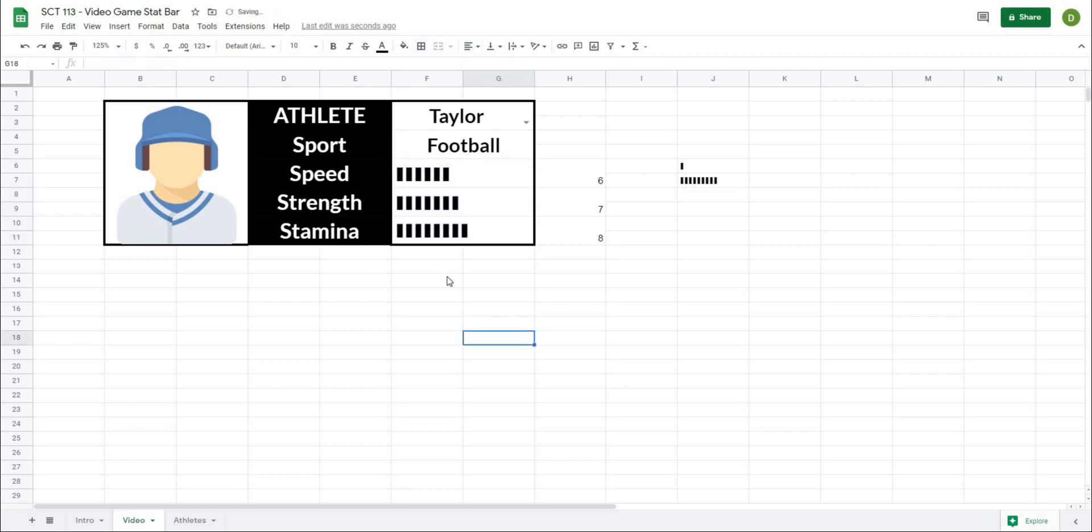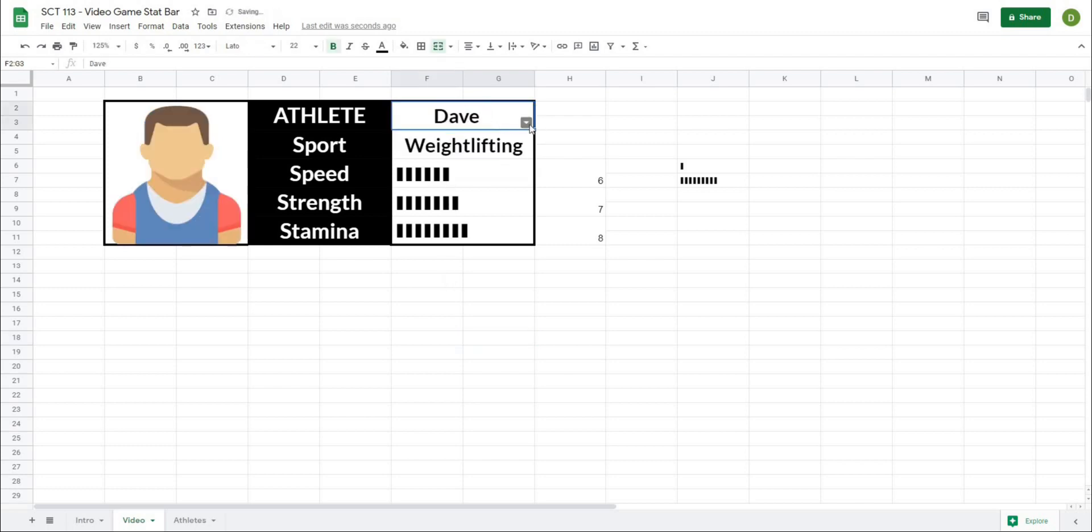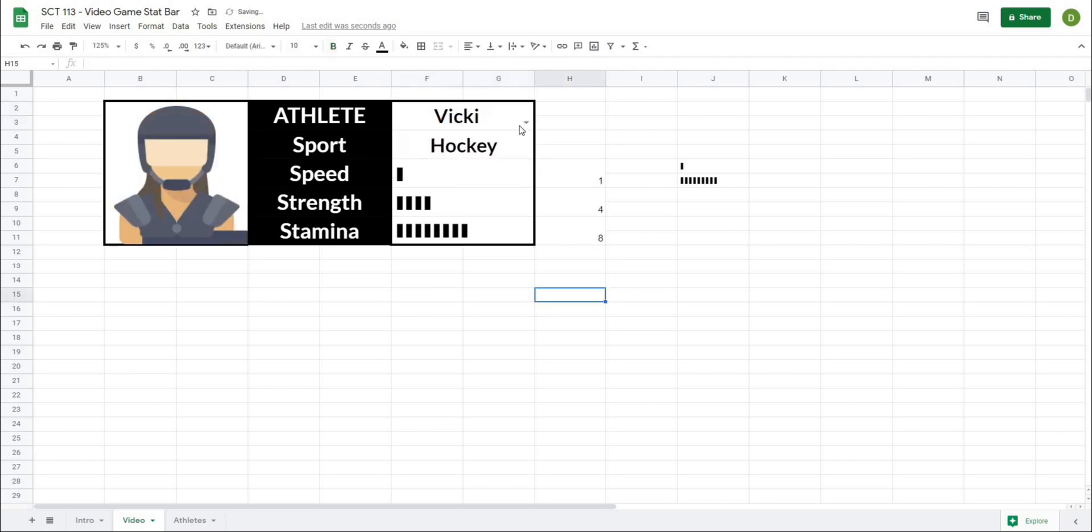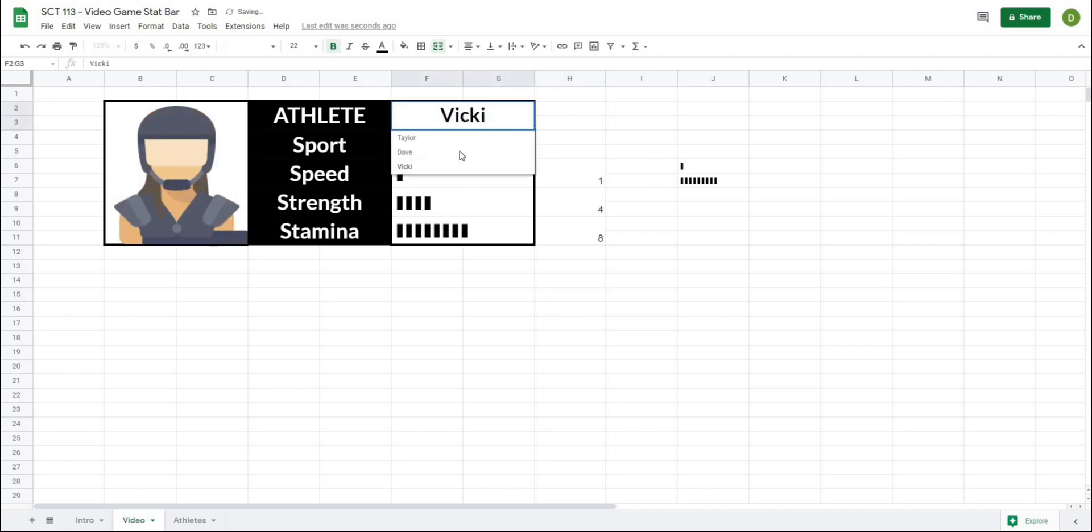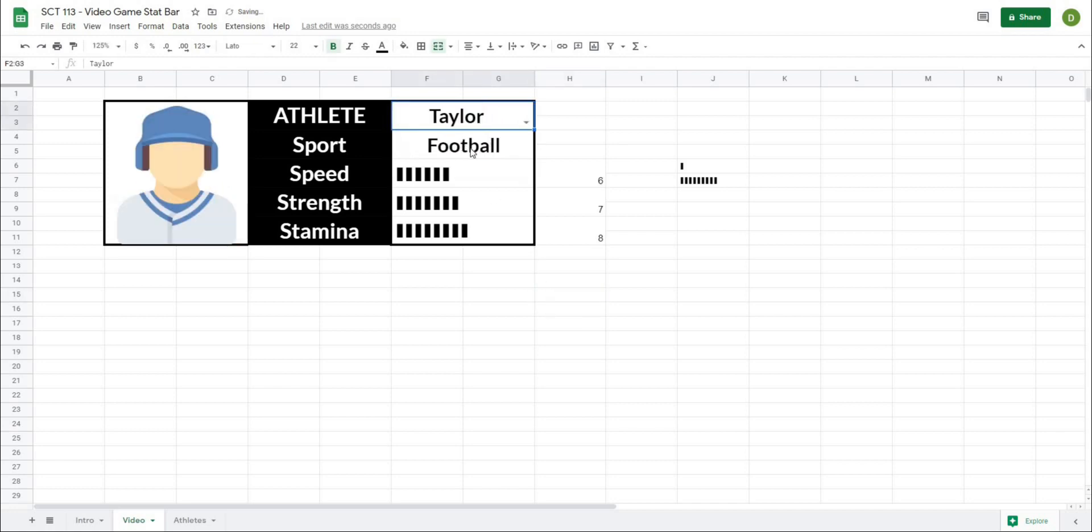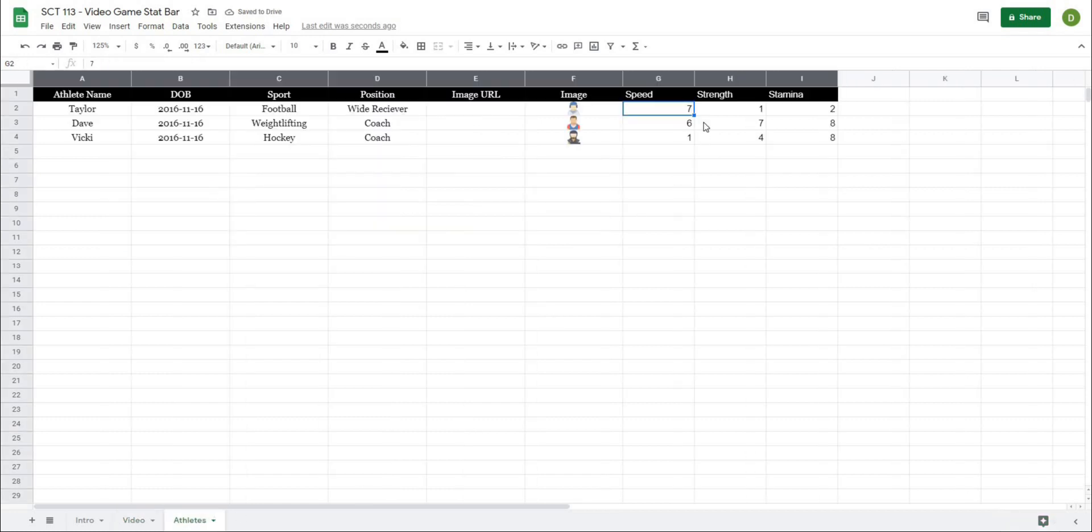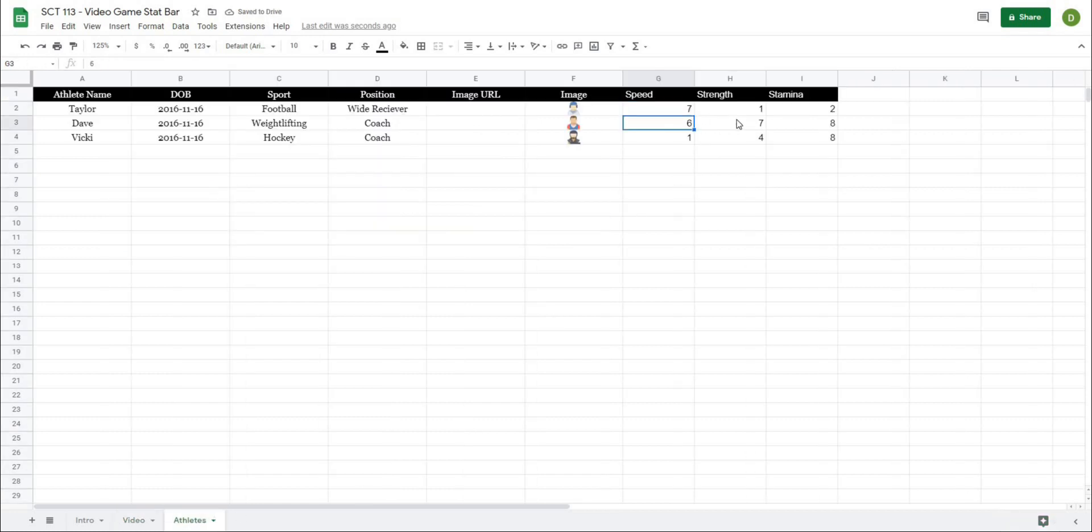And there basically is our progress bar. So if I just justify this to the left, and then change my names, you can see that it's going to update to reflect the new athlete graph, 678. 678. And there we go.